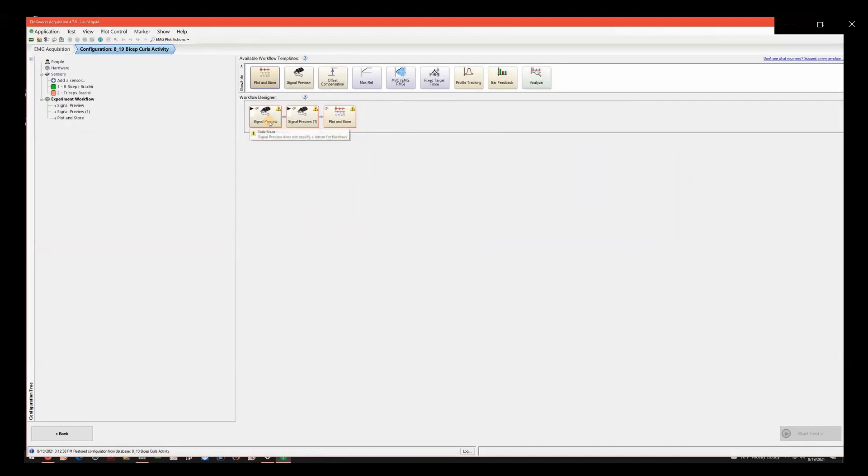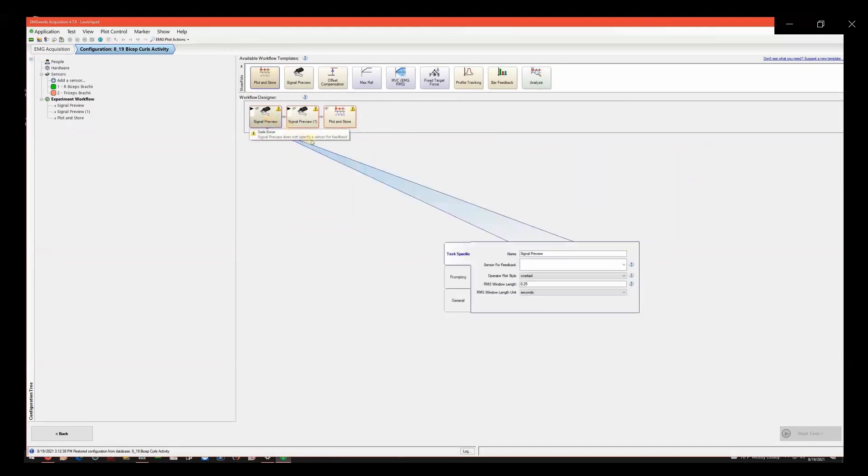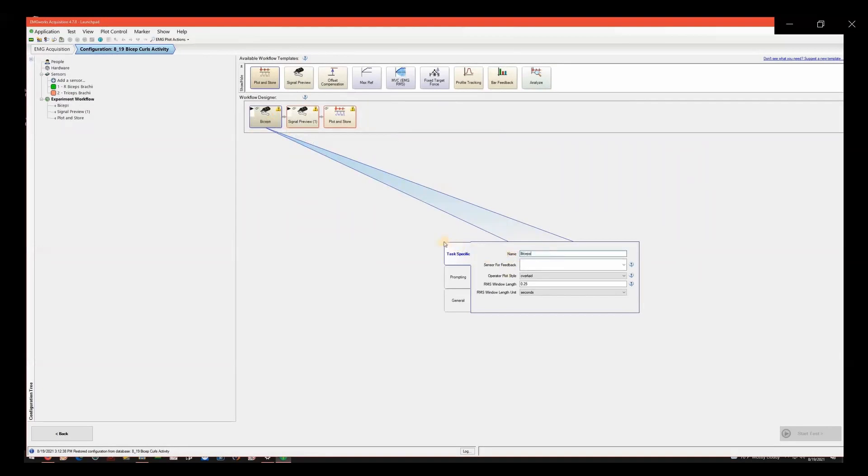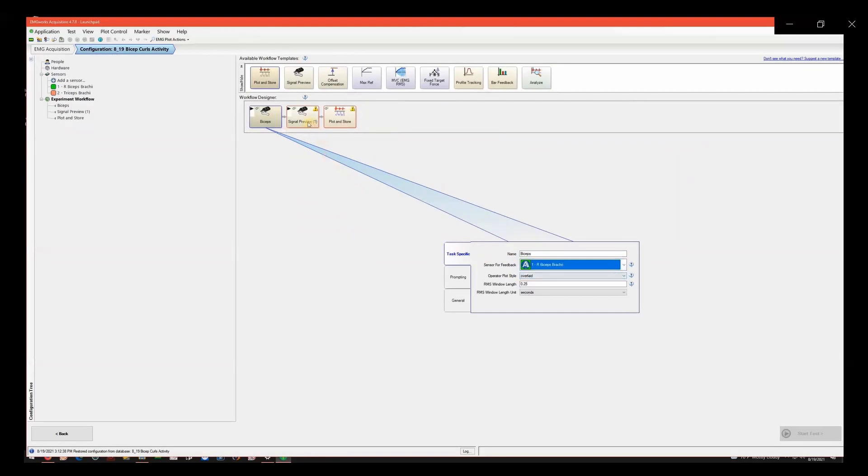The Signal Preview shows a real-time data feed of sensor activity without saving any of the data. This allows for verification that sensors are placed in the correct spot on the body and are working properly. Change the name based on the sensor you will be checking. Select Sensor for Feedback.